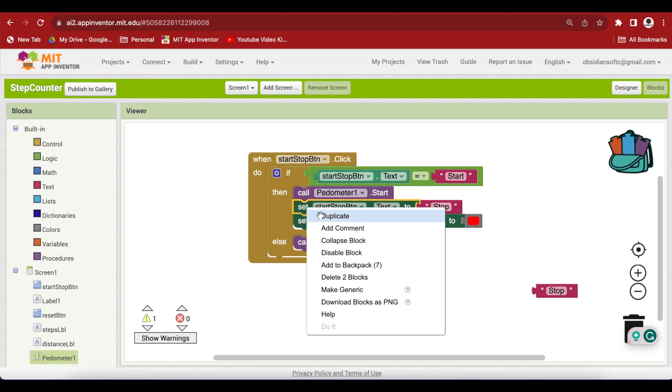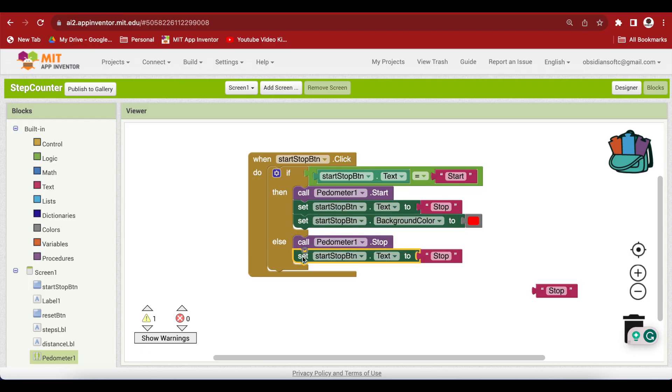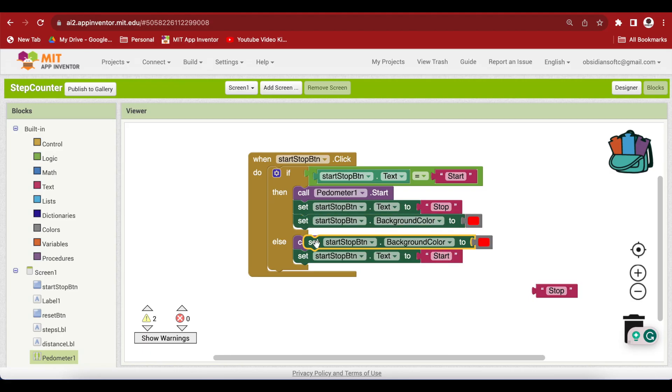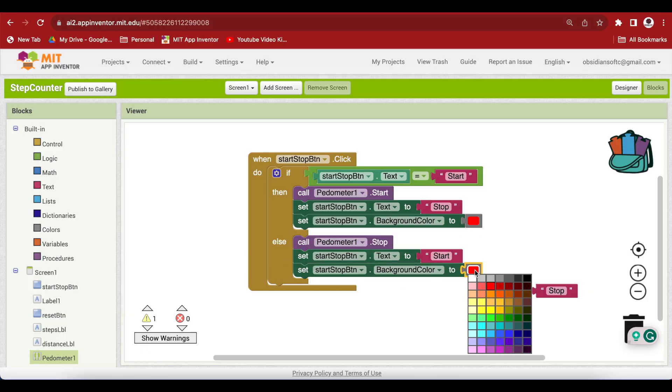And next we have to change the state to start and the color to green. I can duplicate this and change it to start. Again, make sure that the spelling is correct. And let's duplicate the color block too for changing its background color and let's choose green here.